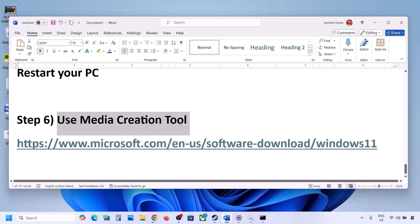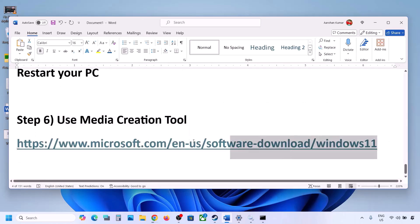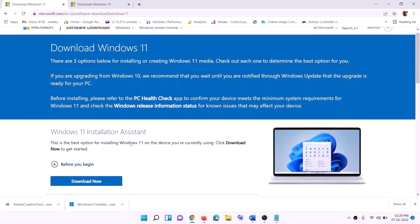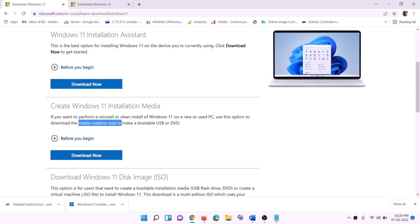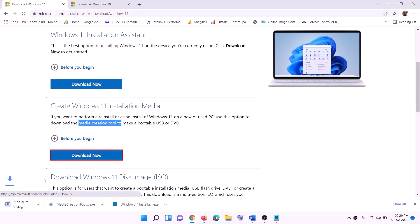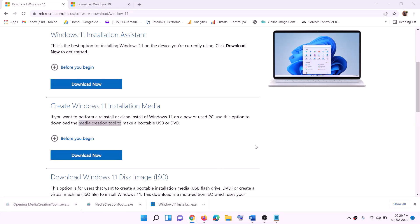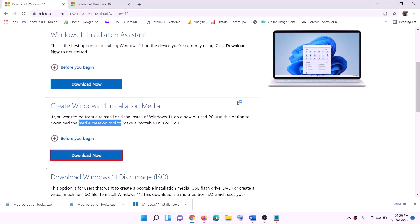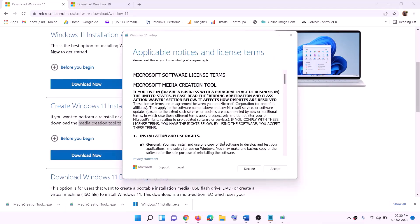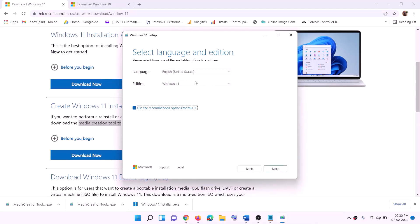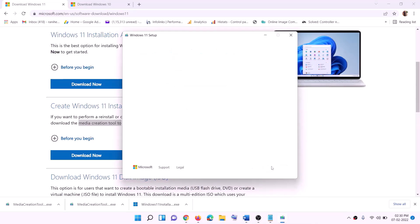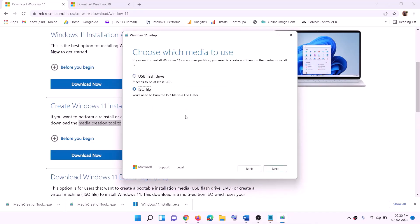If still not working, use the Media Creation Tool to update Windows 11. Copy the link provided in the video description, go to that website, find the Media Creation Tool, and click Download Now. Run the exe file, click Yes to allow, and the Windows 11 Media Creation Tool will load. Click Accept.